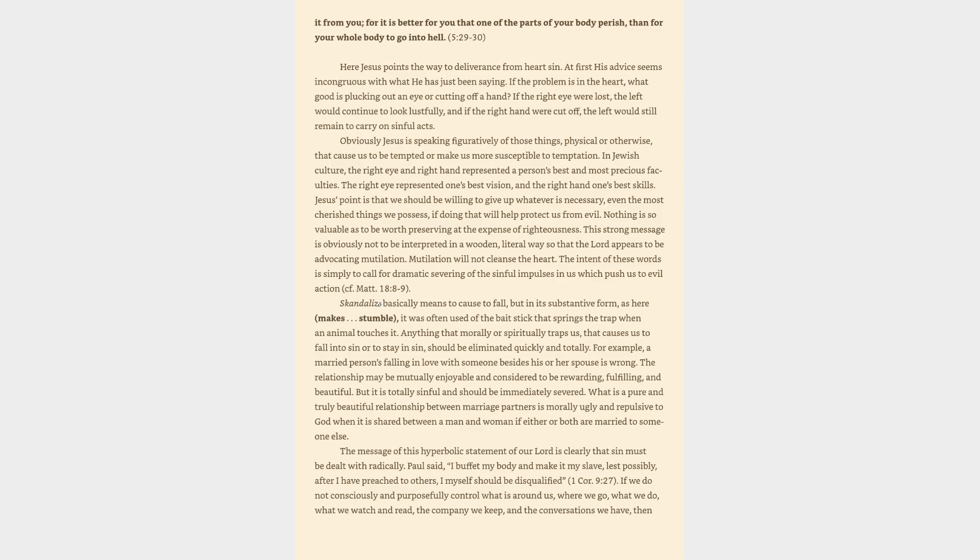Here Jesus points the way to deliverance from heart sin. At first his advice seems incongruous with what he has just been saying. If the problem is in the heart, what good is plucking out an eye or cutting off a hand? If the right eye were lost, the left would continue to look lustfully, and if the right hand were cut off, the left would still remain to carry on sinful acts. Obviously Jesus is speaking figuratively of those things, physical or otherwise, that cause us to be tempted or make us more susceptible to temptation.